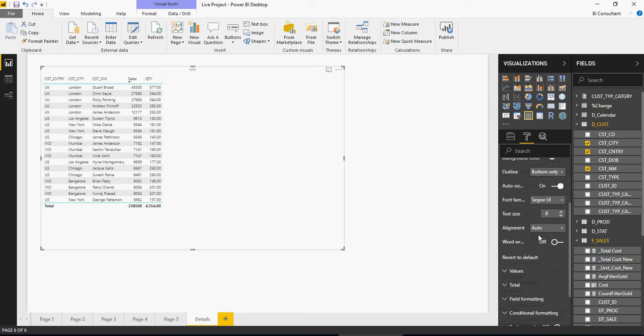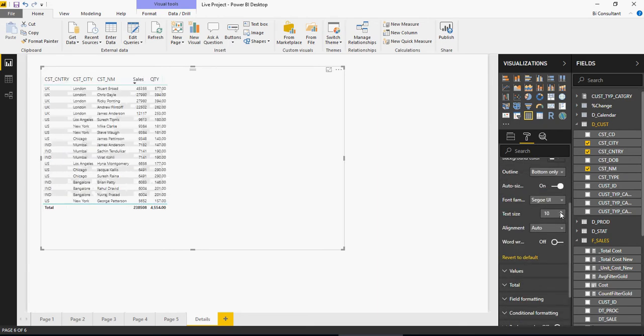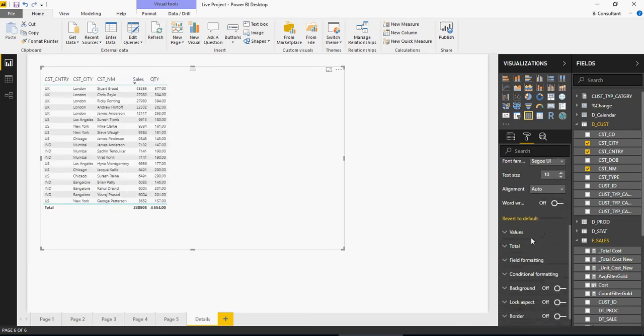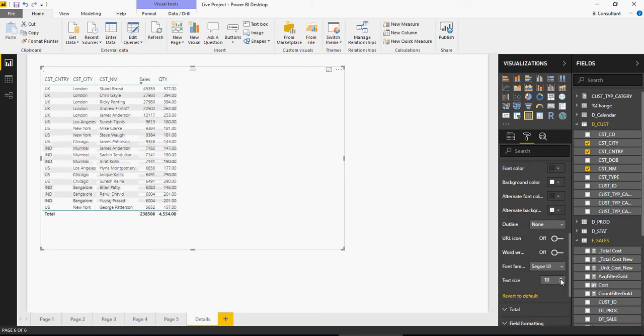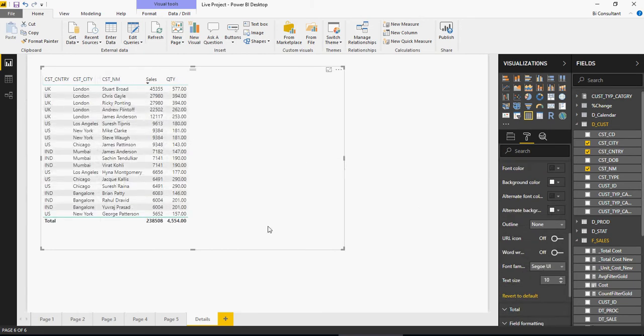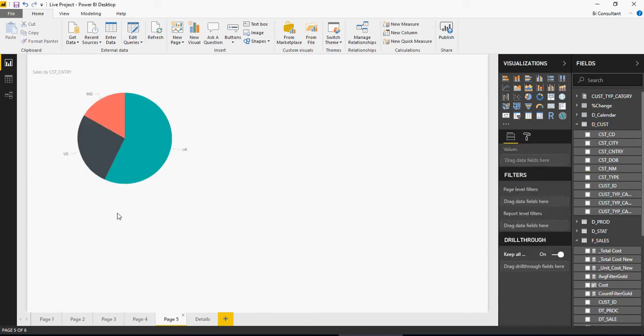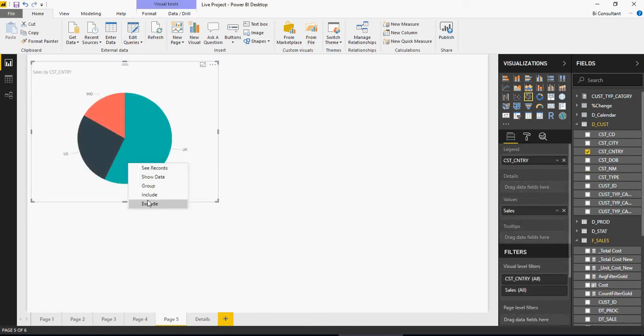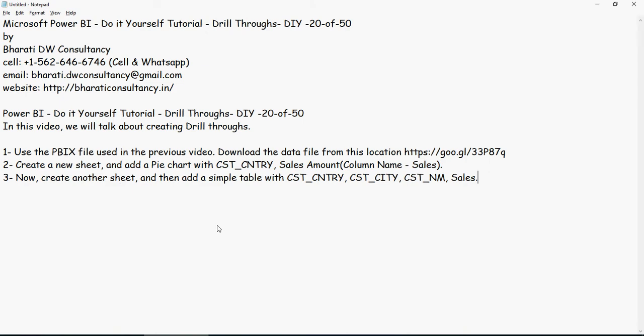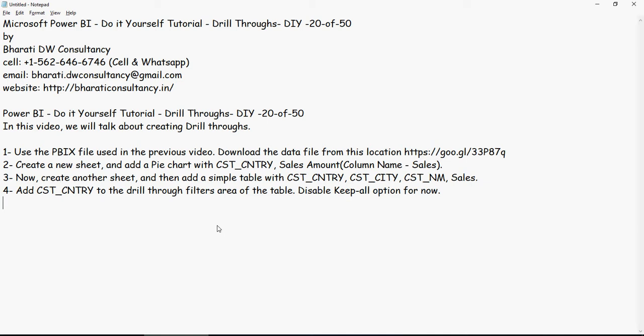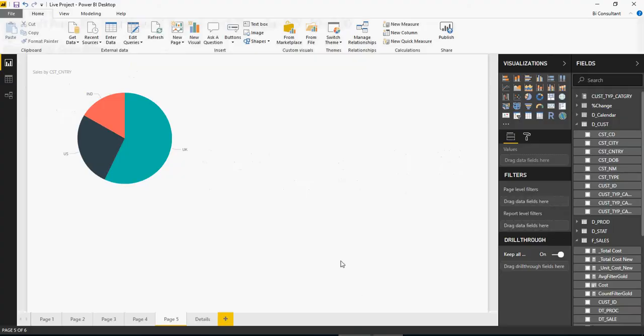Now what I want to do is create a link wherein I right-click here and then there should be a drill-through option and it goes to the next page. Let me do that. Add customer country in the drill-through filters area of the table. Disable keep all option for now. Now let me just explain you how it happens.